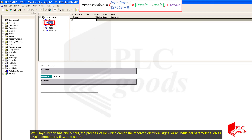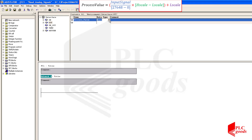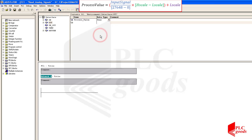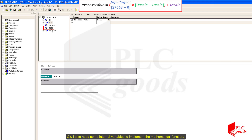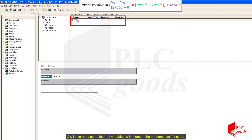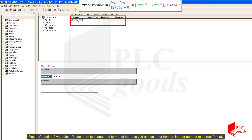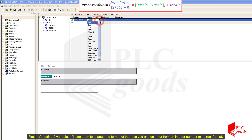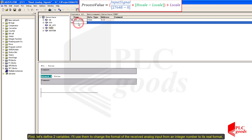My function has one output — the process value — which can be the received electrical signal or an industrial parameter such as level, temperature, flow, and so on. I also need some internal variables to implement the mathematical function. I'll define two variables to change the format of the received analog input from an integer number to its real format.